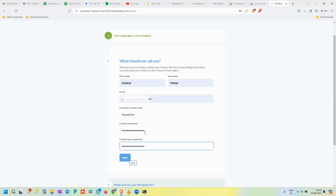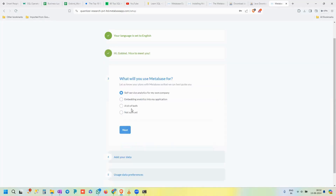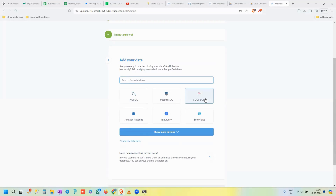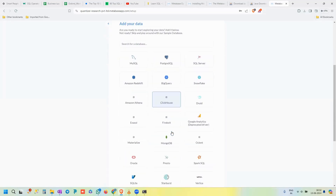Note that the password must have at least two uppercase letters, two lowercase letters, and a number. Once the password is filled in, click Next. It will ask what you'll use Metabase for — select whichever option fits. Then you're asked to add your data source, choosing from databases like MySQL, PostgreSQL, SQL Server, BigQuery, Snowflake, and more.